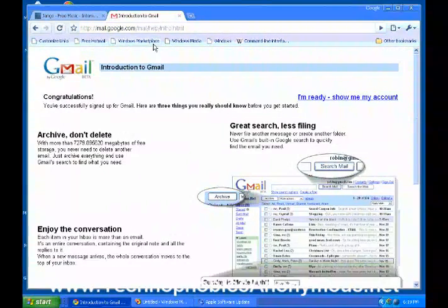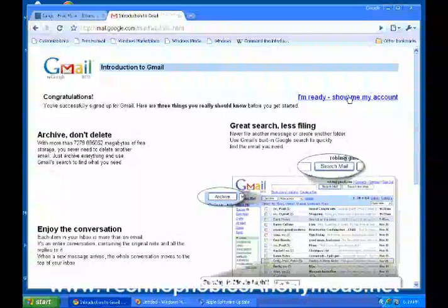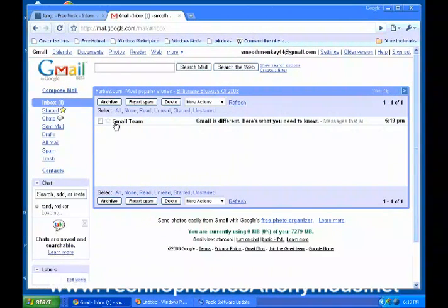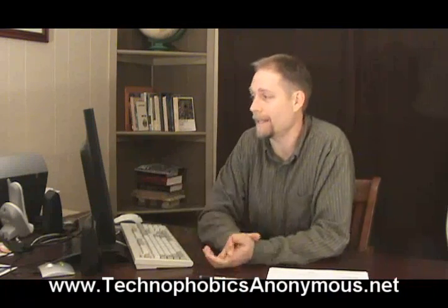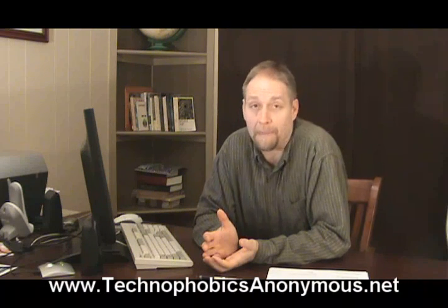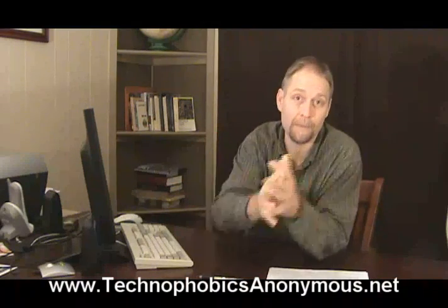Do you want Google Chrome to save your password? I'm not going to have them save my password. Now they're going to tell you some stuff about your Google account here and you're more than welcome to read through it, but you can just go straight to your account right now. Show me my account. Smoothmonkey44 at gmail.com — they've already sent me an email right here saying "Gmail is different, here's what you need to know." Now anybody that sends an email to smoothmonkey44 at gmail.com is going to come directly into this — it's my email address, it's going to come to me.